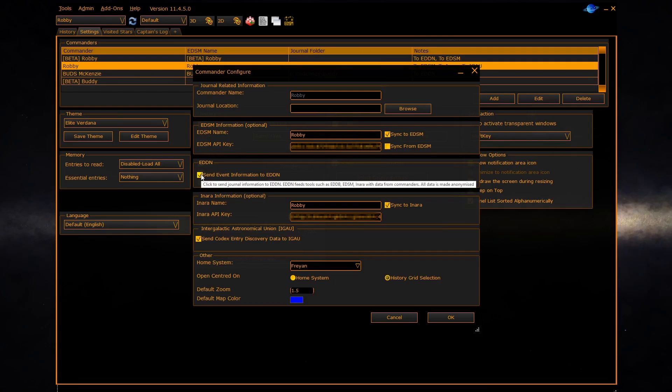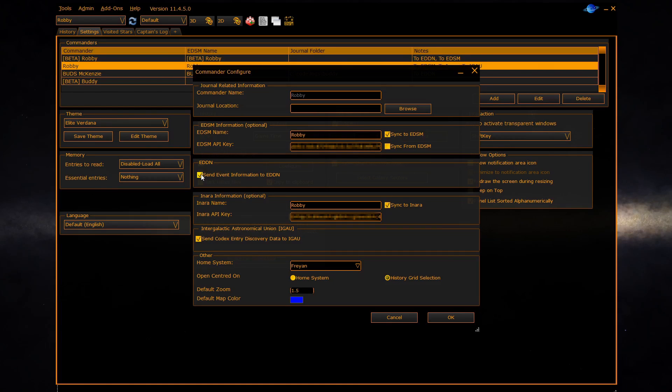You can also configure the Inara section to allow you to tell EDDiscovery to send events to Inara to keep your Inara account up to date. Below that is a click to allow codex data to be sent to the IGAU player group.